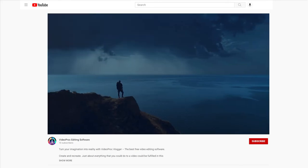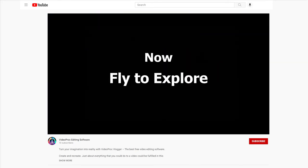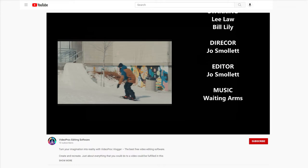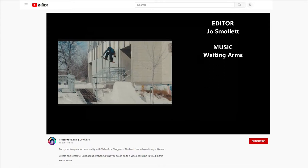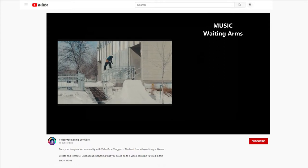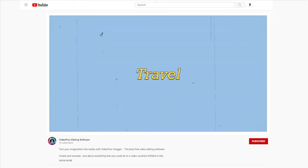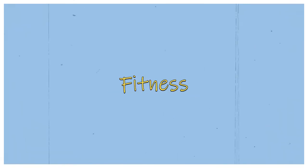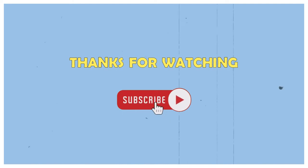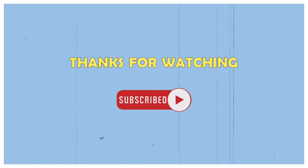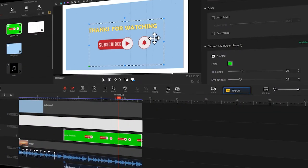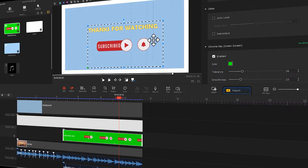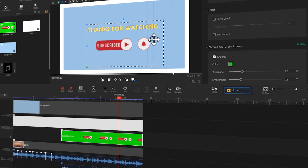We see different outro screens in different sorts of YouTube videos. Today we are going to talk about how to make a YouTube outro for a vlog video just like this. If you are interested in this topic, keep watching.